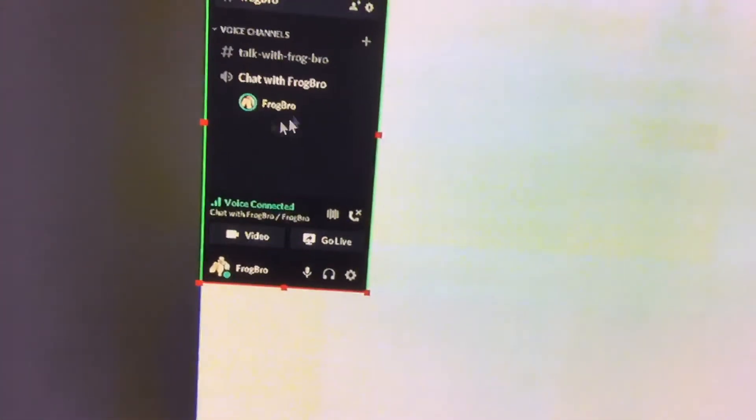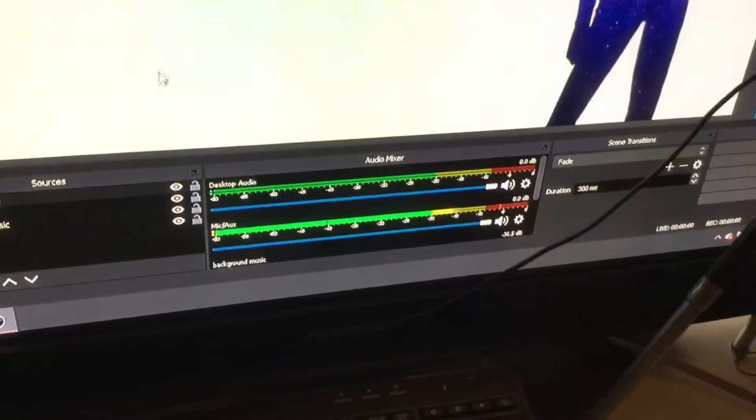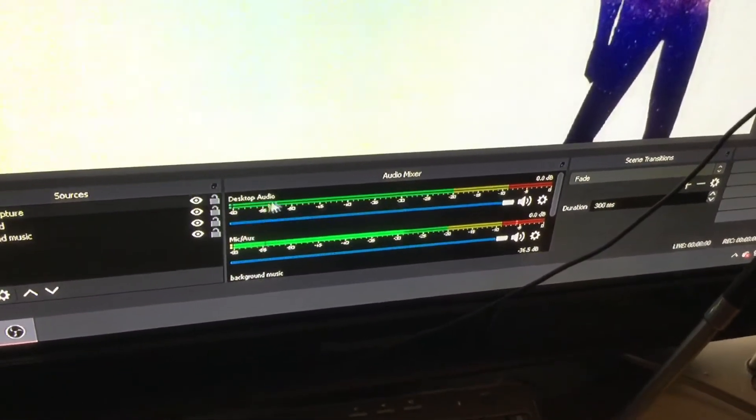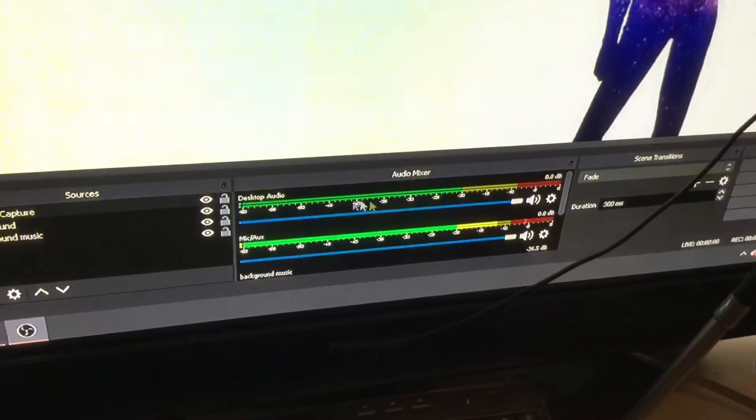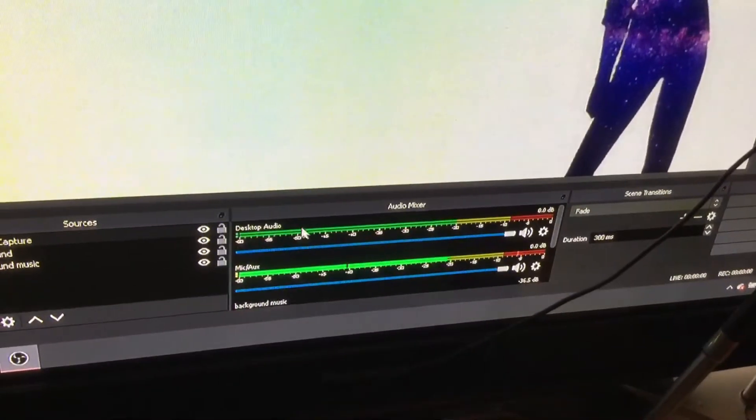So, wherever the audio is coming from, from here, which should be from your desktop, right here. This should be a main source of audio so that they can be heard from here on your streams.